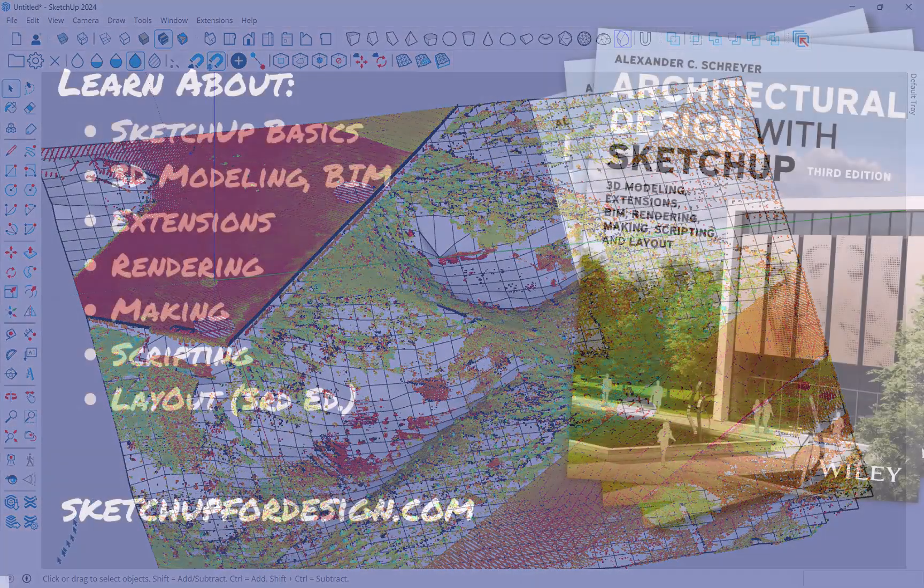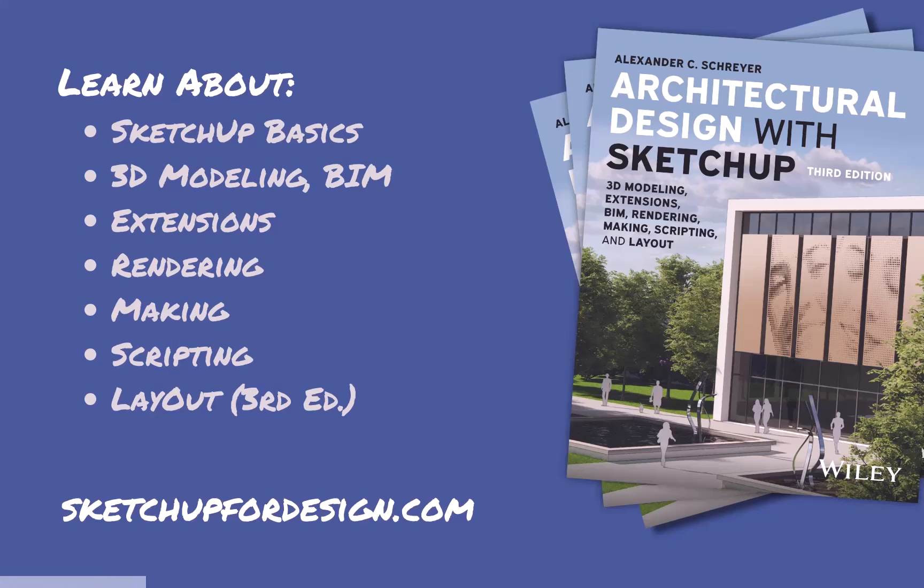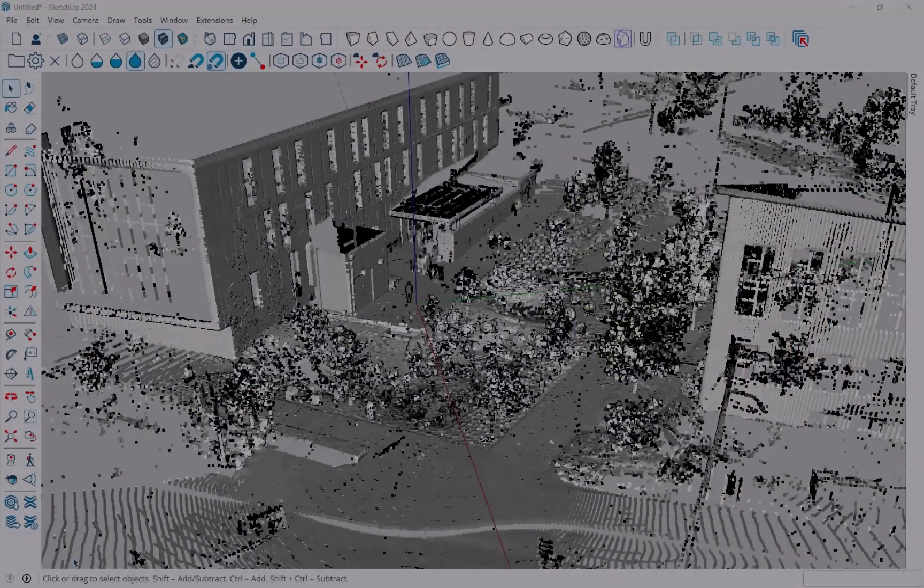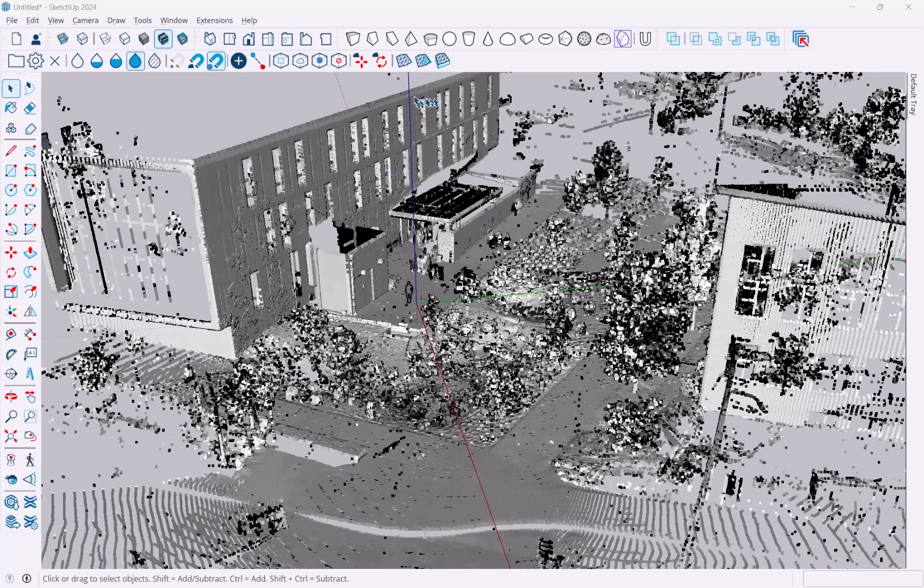Don't forget to check out my book Architectural Design with SketchUp. It covers all of these topics and makes for a great desk reference. You can find it where books are sold, and there's also a link to it on my site sketchupfordesign.com together with lots of additional tutorials and news.